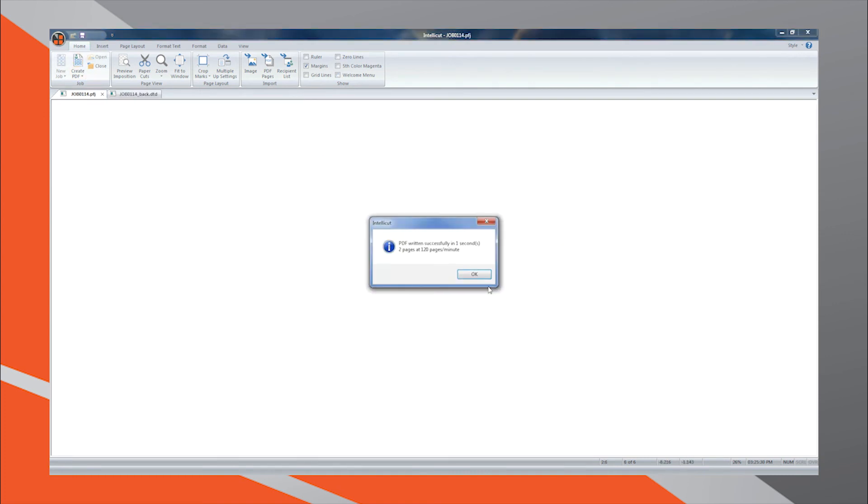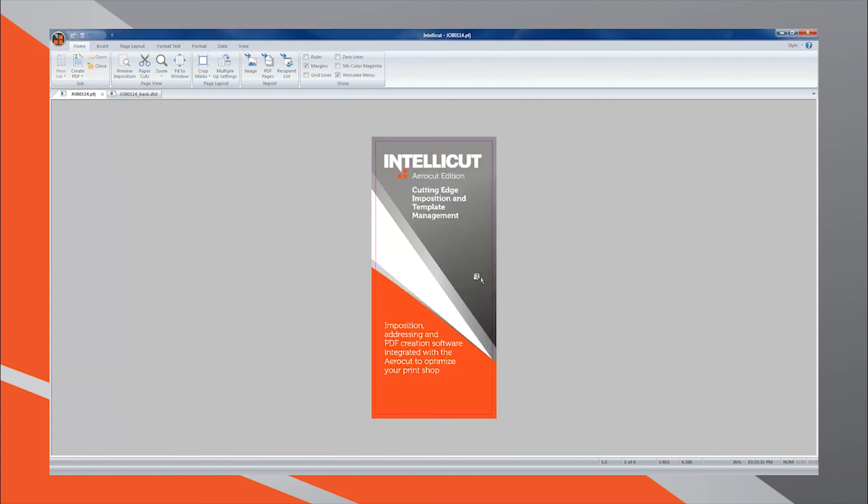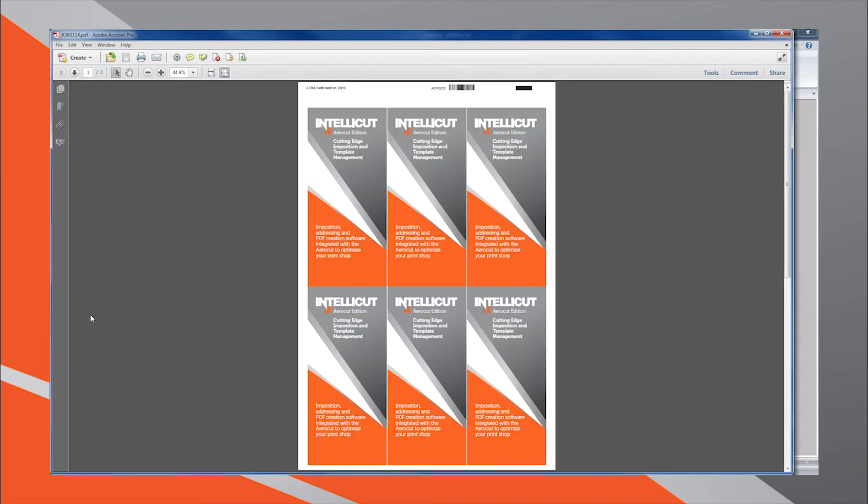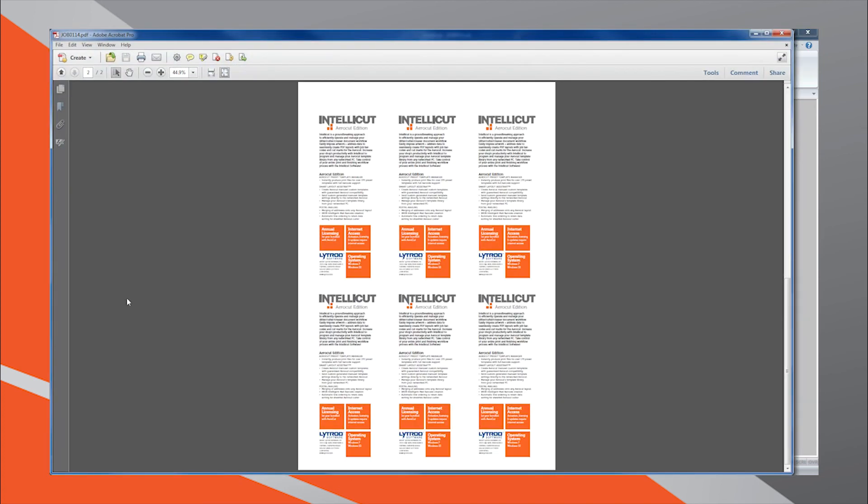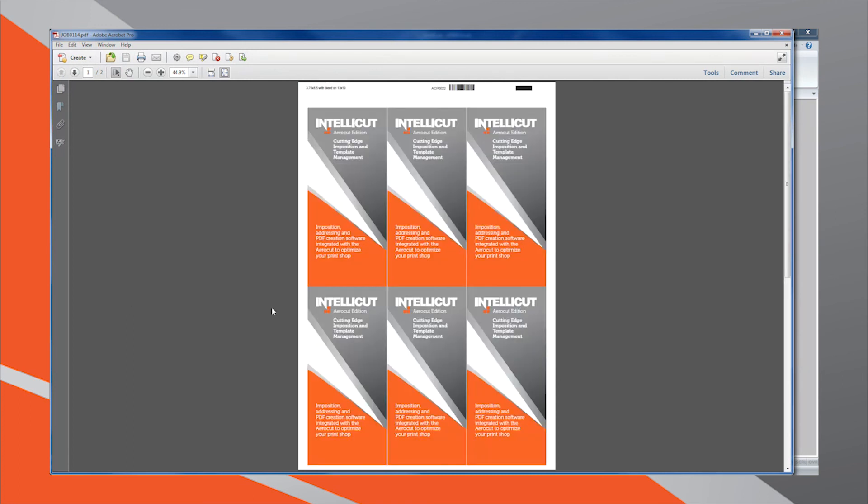You will not need to enter any setting information again into IntelliCut or the AeroCut, as both have that information already saved in their memory.